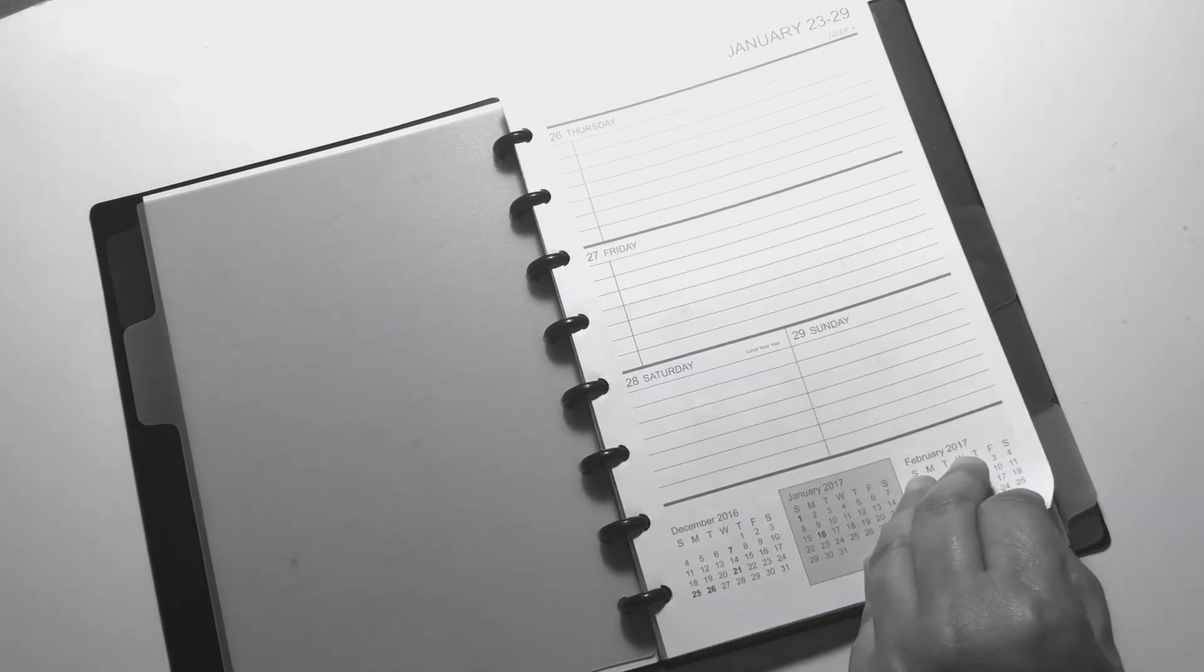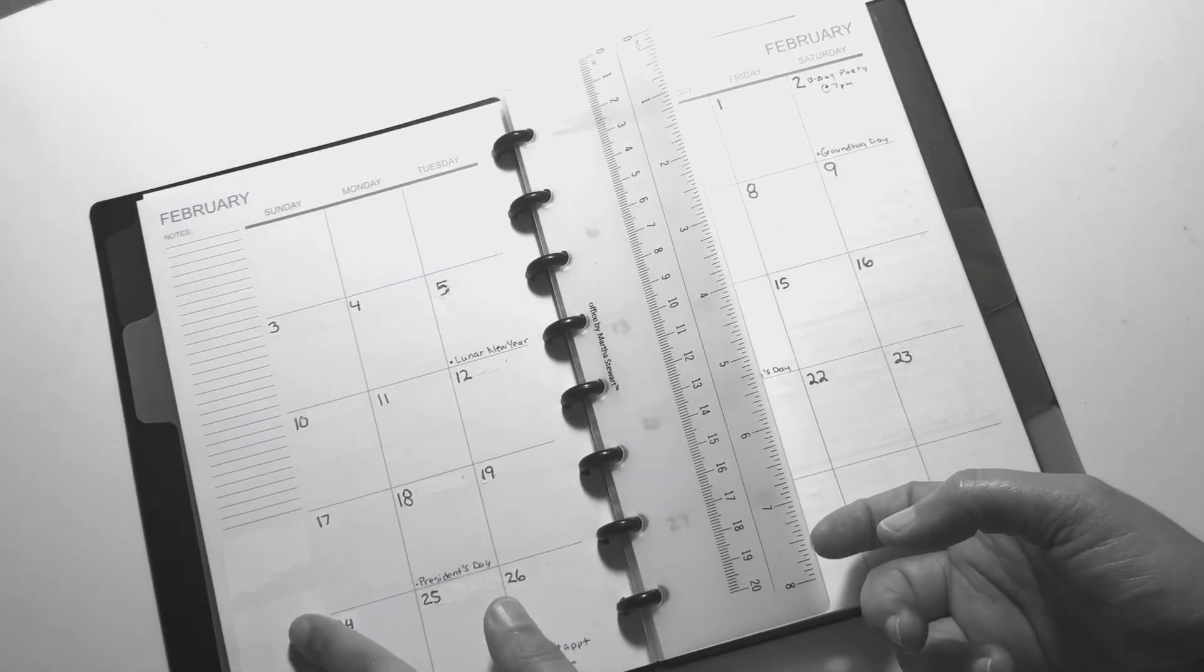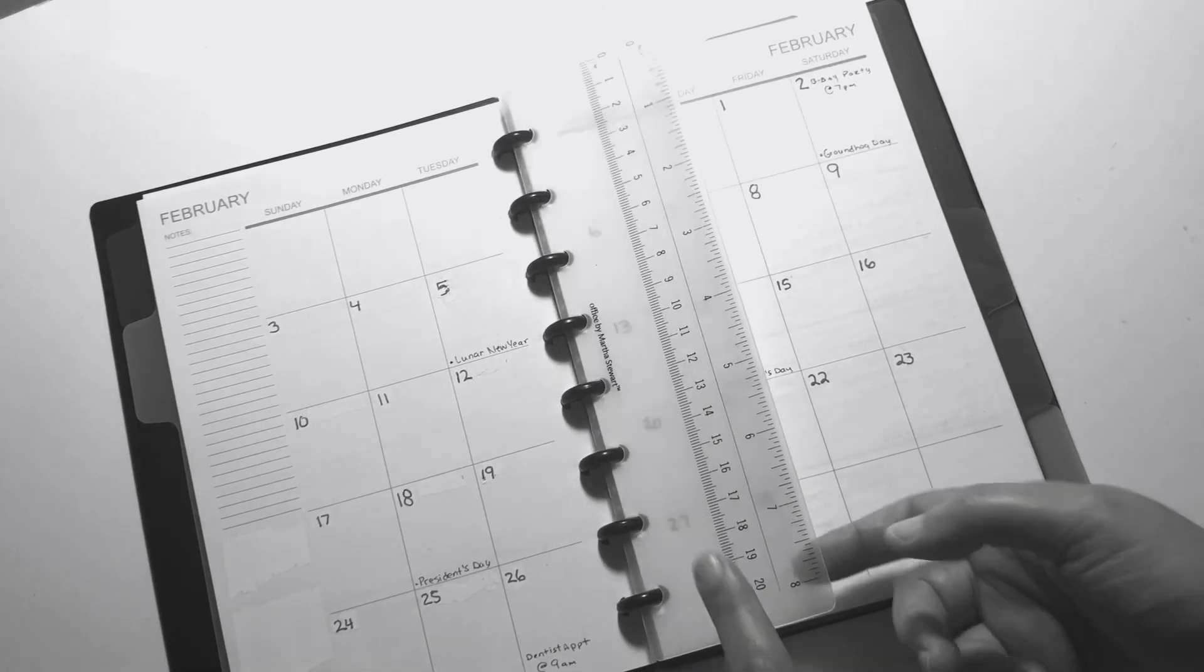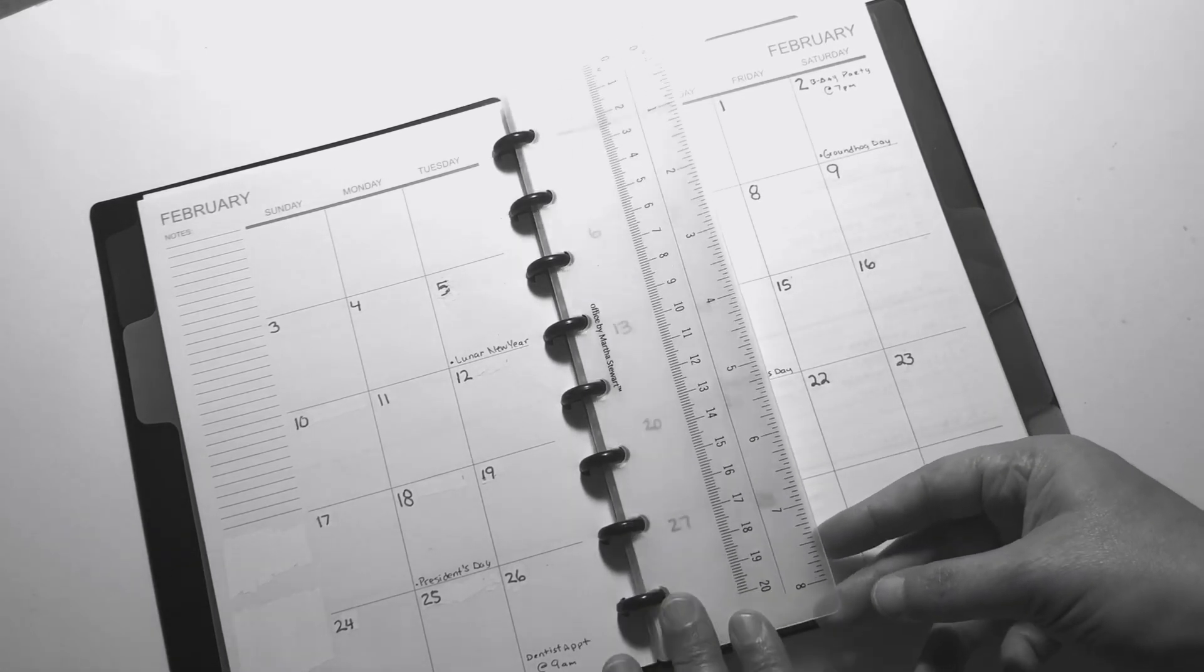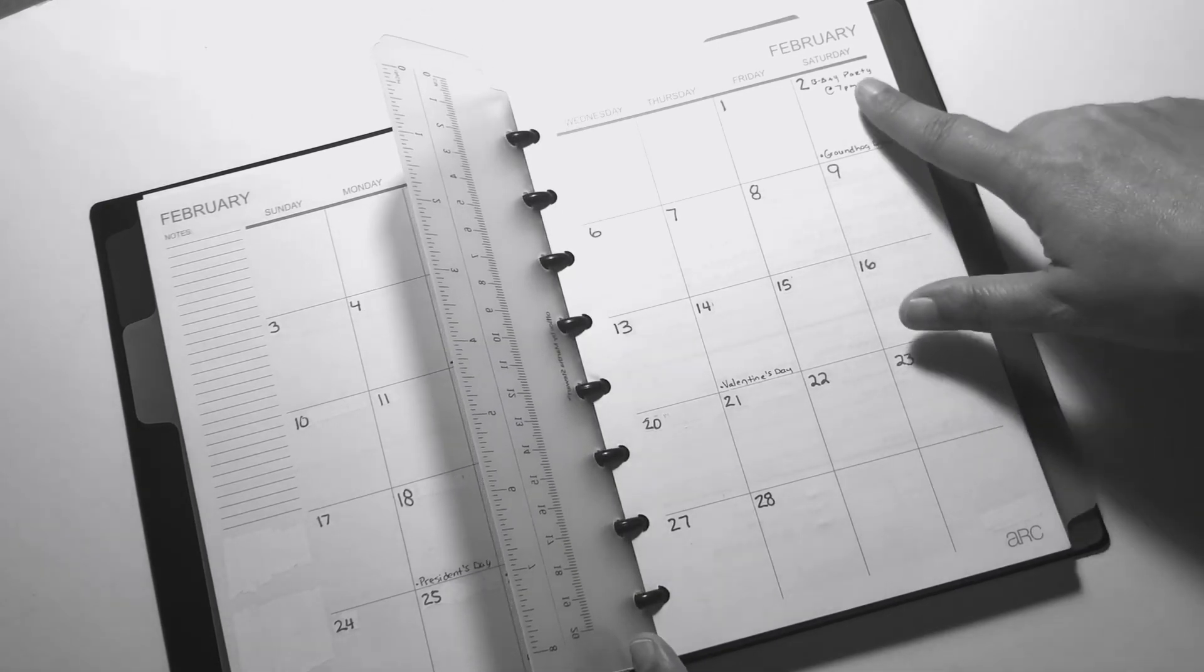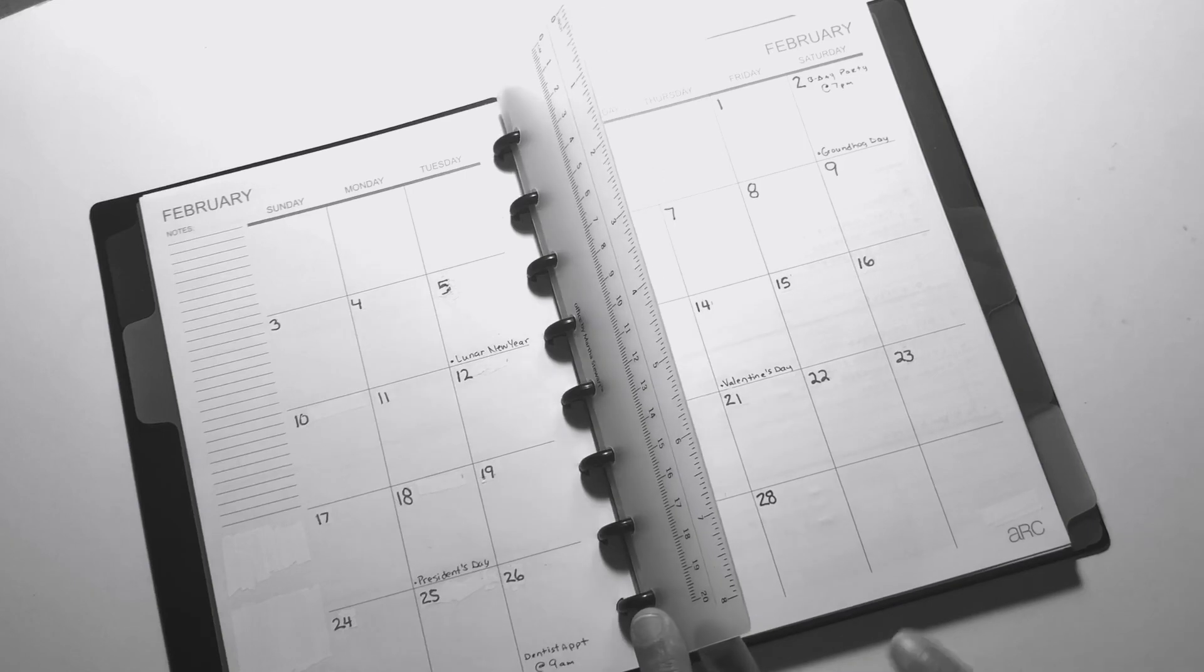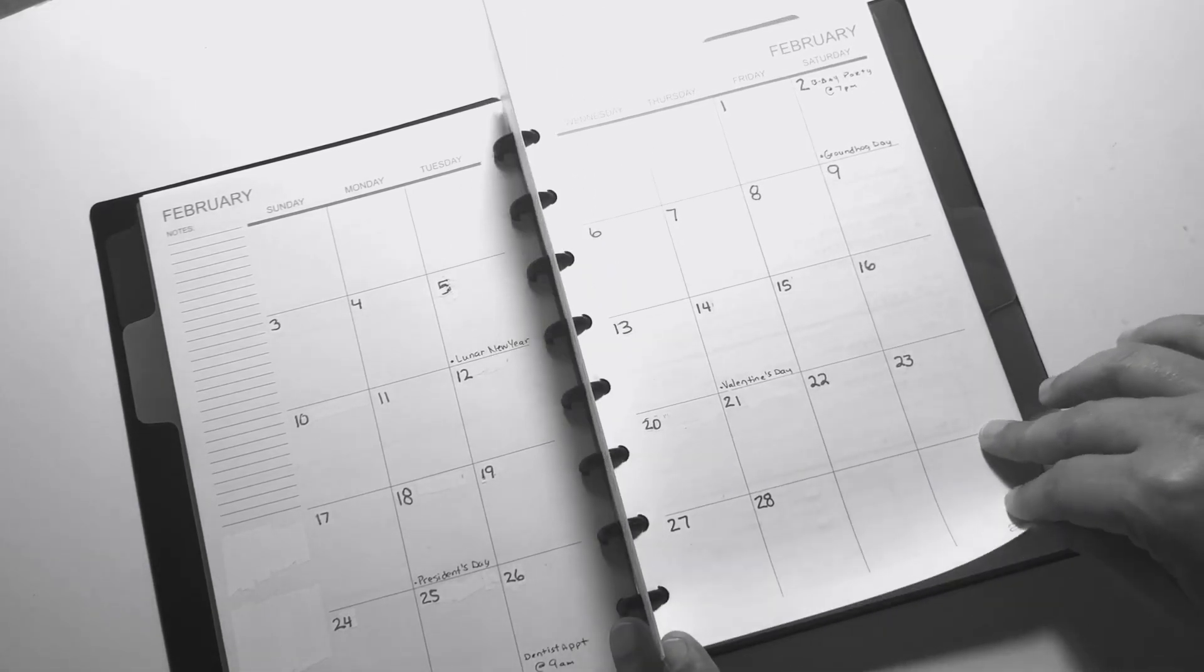This is what February looks like here. It has three months on there and I just went ahead and whited that out. This ruler or bookmarker is from Staples, it's the Martha Stewart bookmarker. I just wrote in the holidays that are here and a dentist appointment that's coming up, a birthday party. I'm keeping this very minimal, that's what I wanted, a really simple layout.